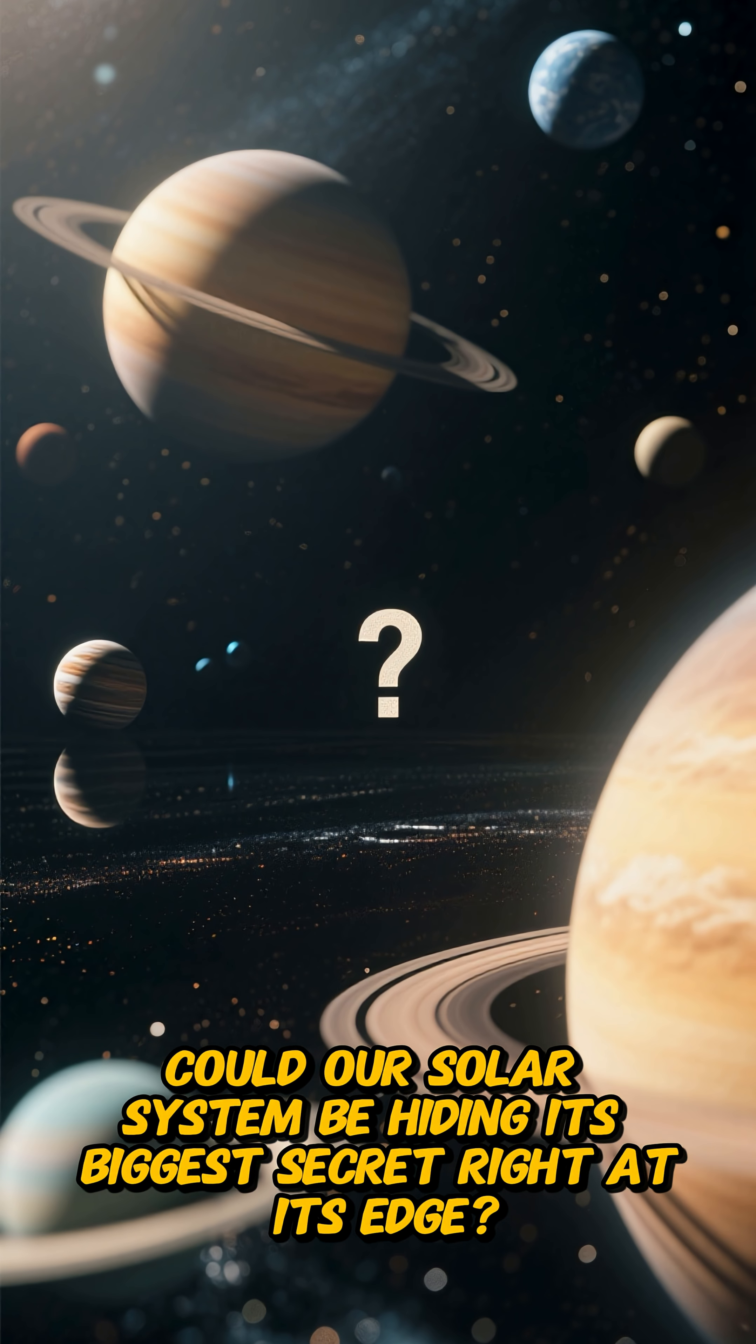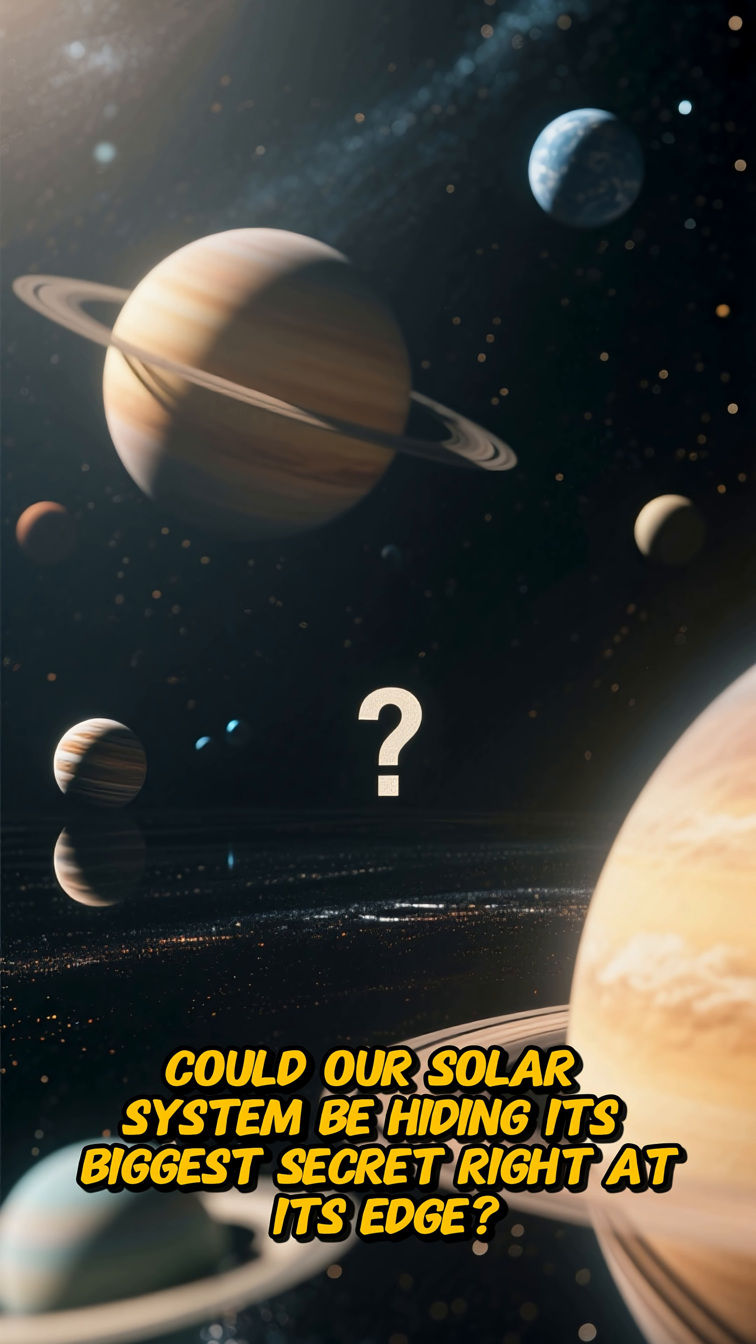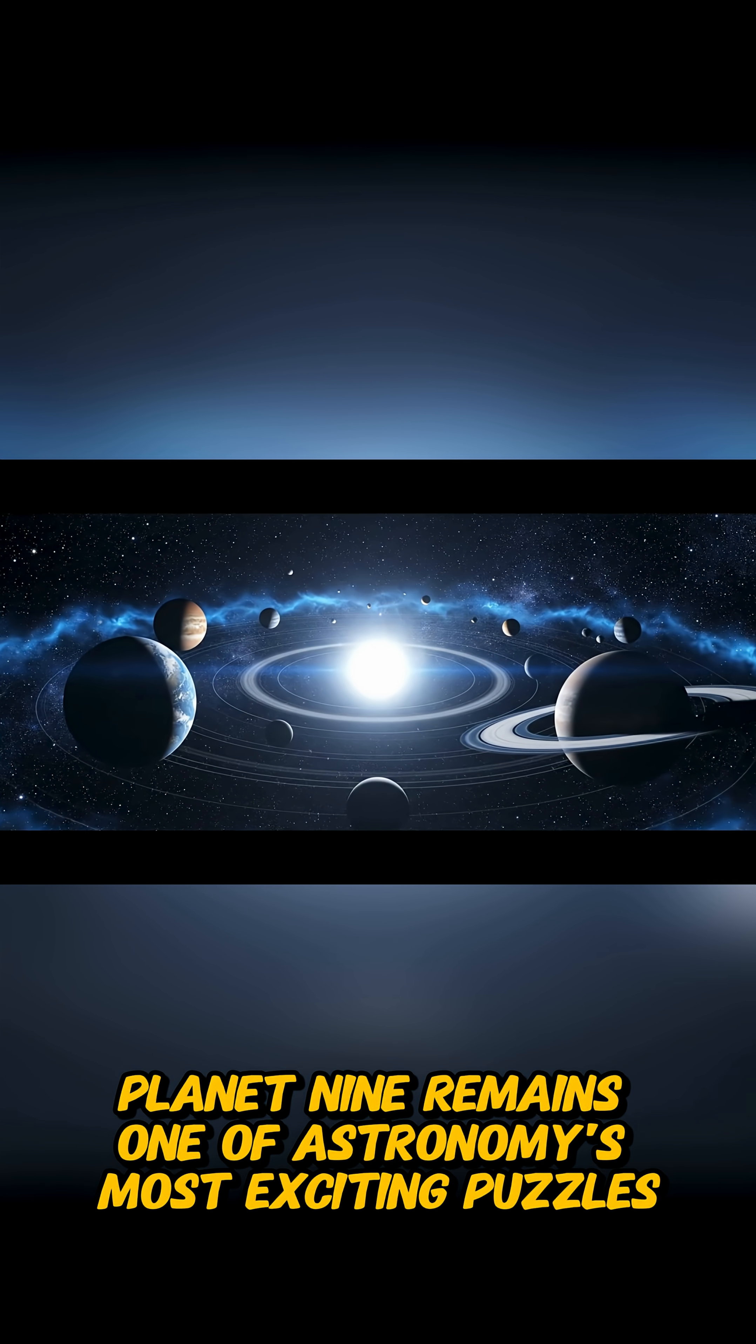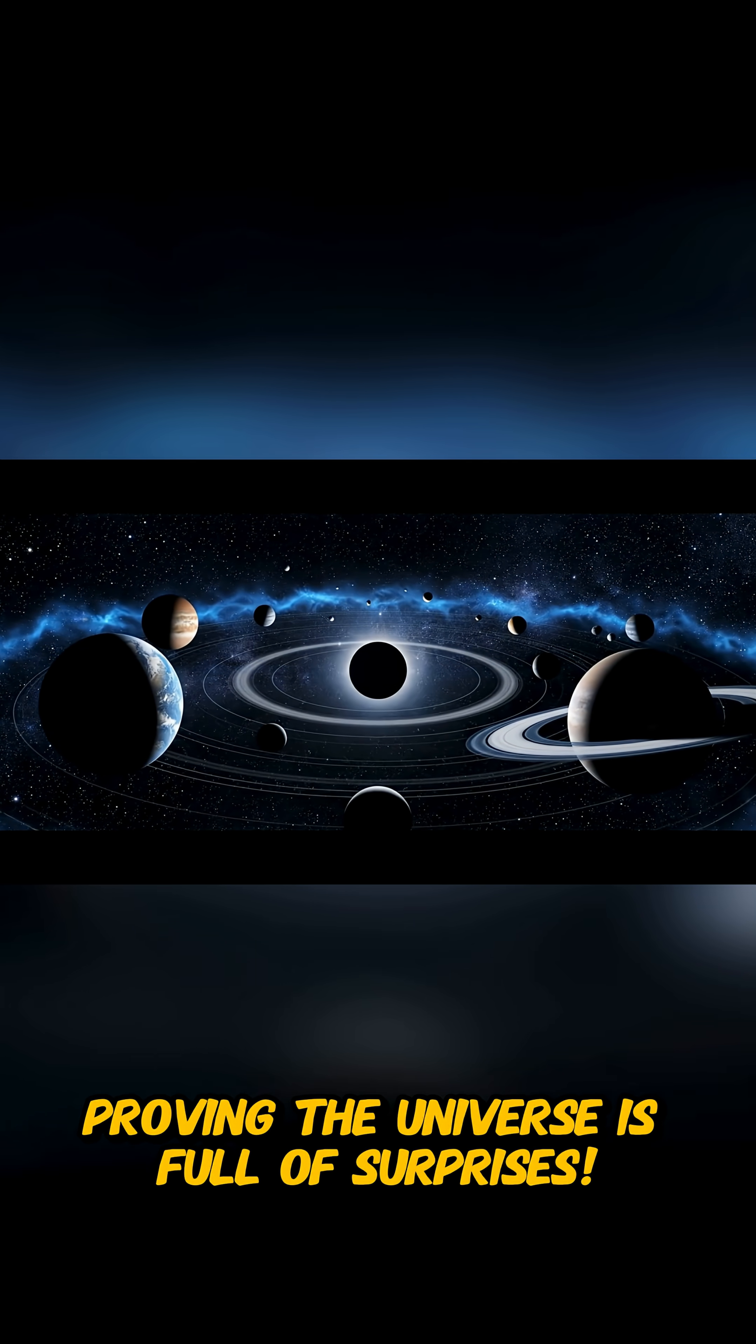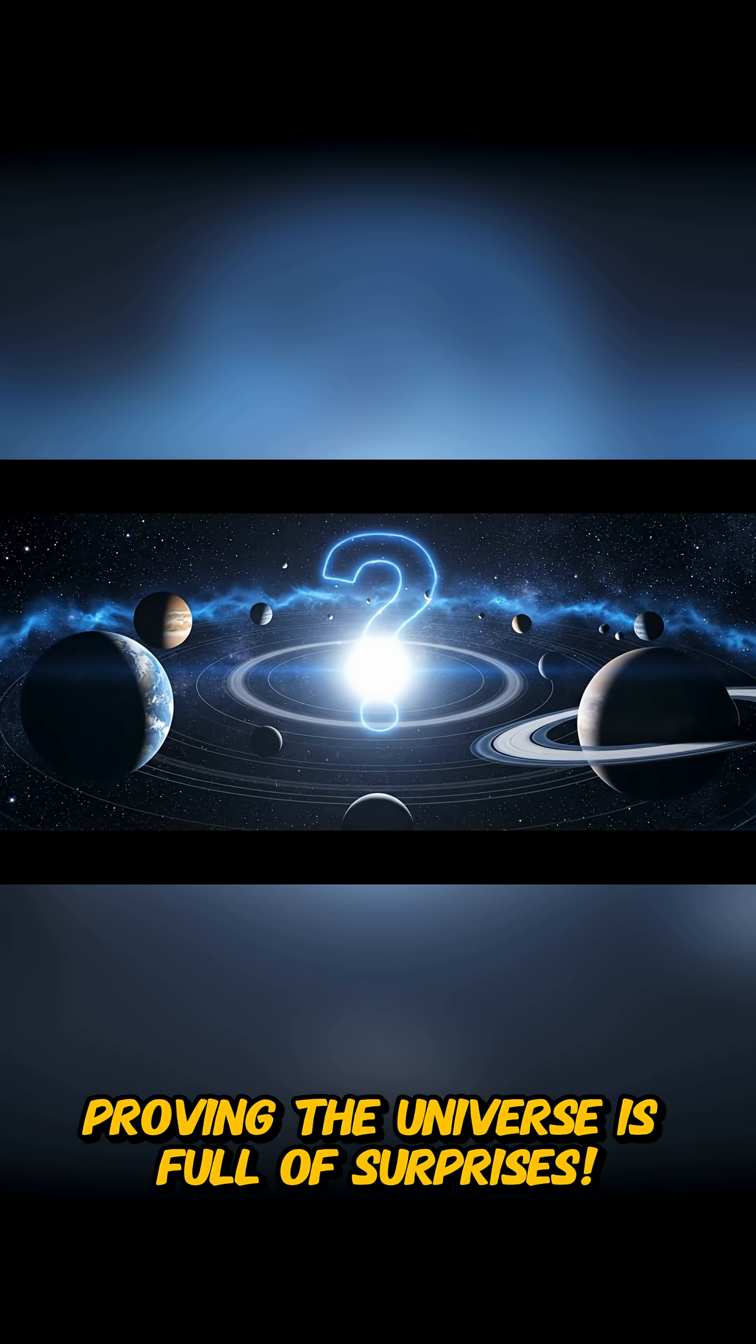Could our solar system be hiding its biggest secret right at its edge? Planet 9 remains one of astronomy's most exciting puzzles, proving the universe is full of surprises.